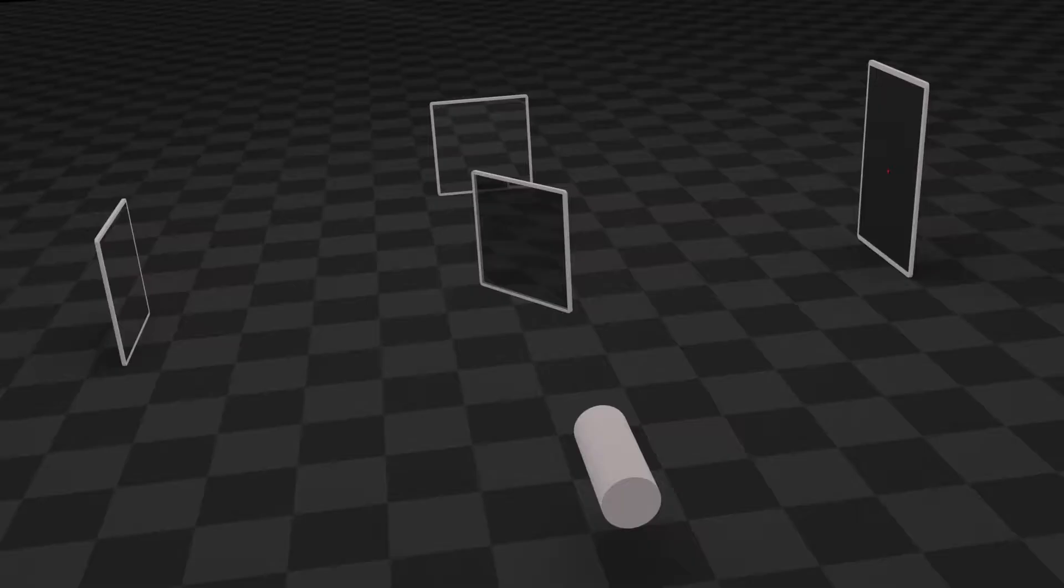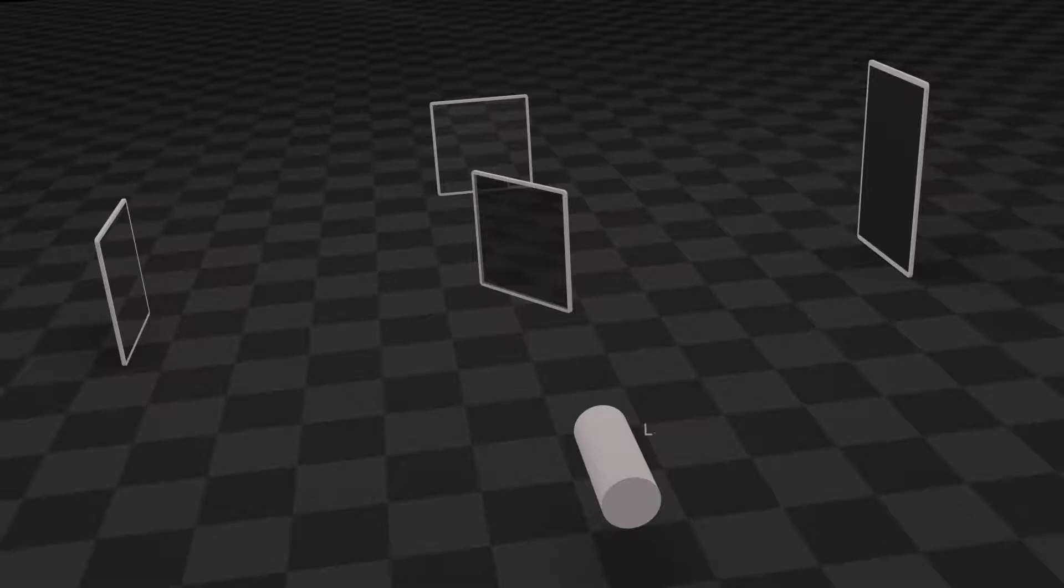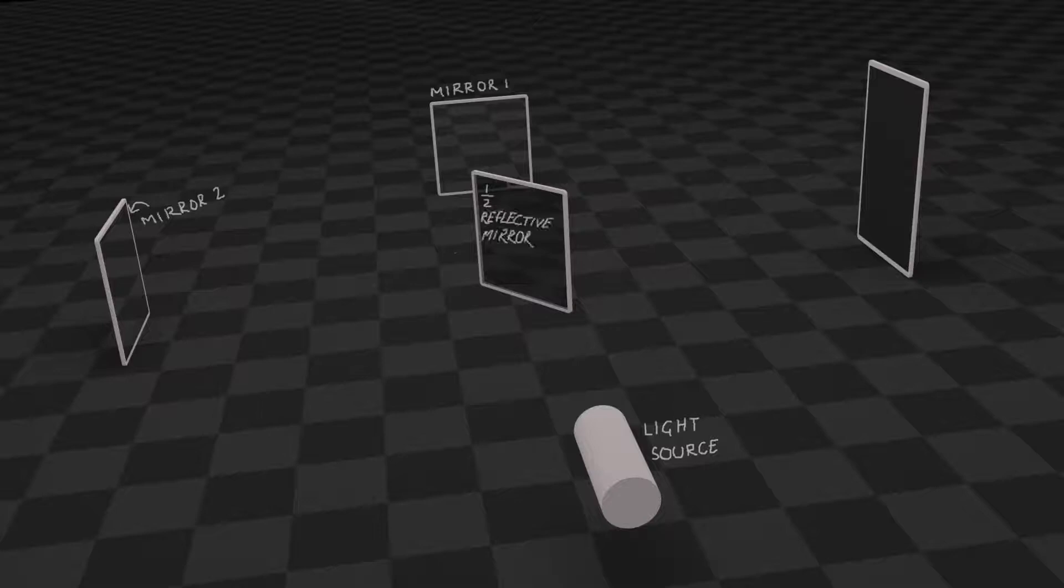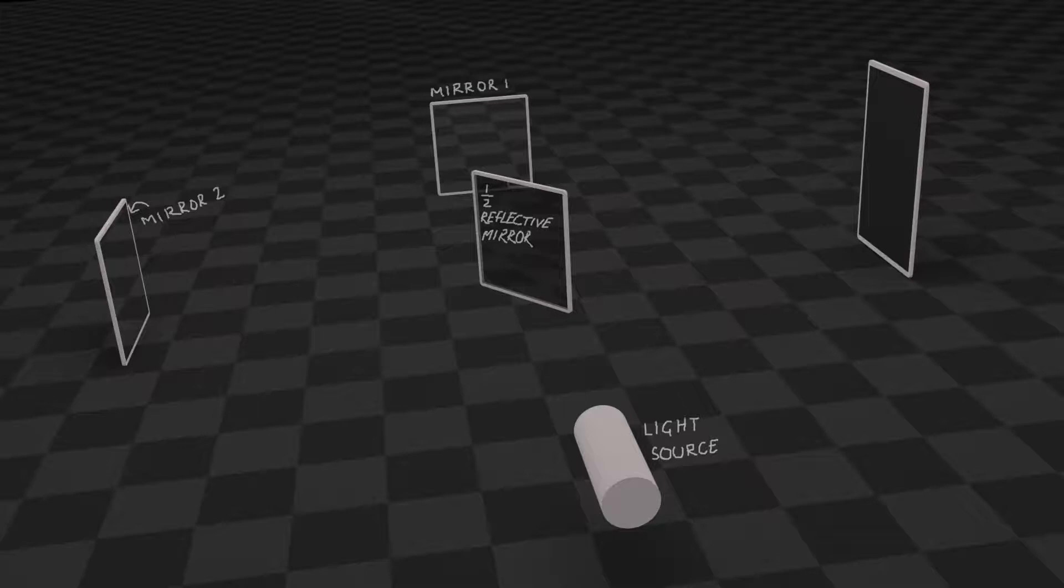Let's try to prove it. We'll need a setup something like this. For this we'll need a light source, two fully reflective mirrors, a half reflective mirror. A half reflective mirror only reflects half of the light; the other half passes straight through it. We'll also need a detector which will detect the amount of light incident on it.